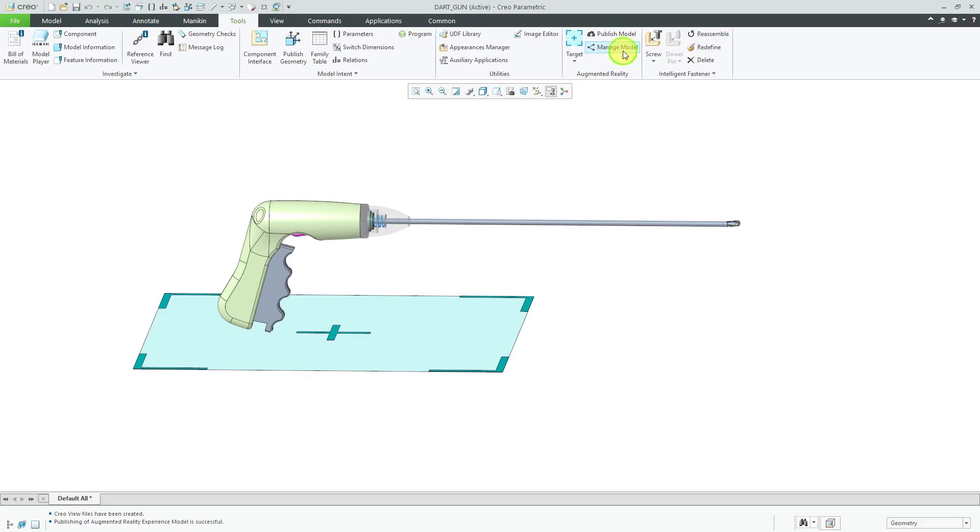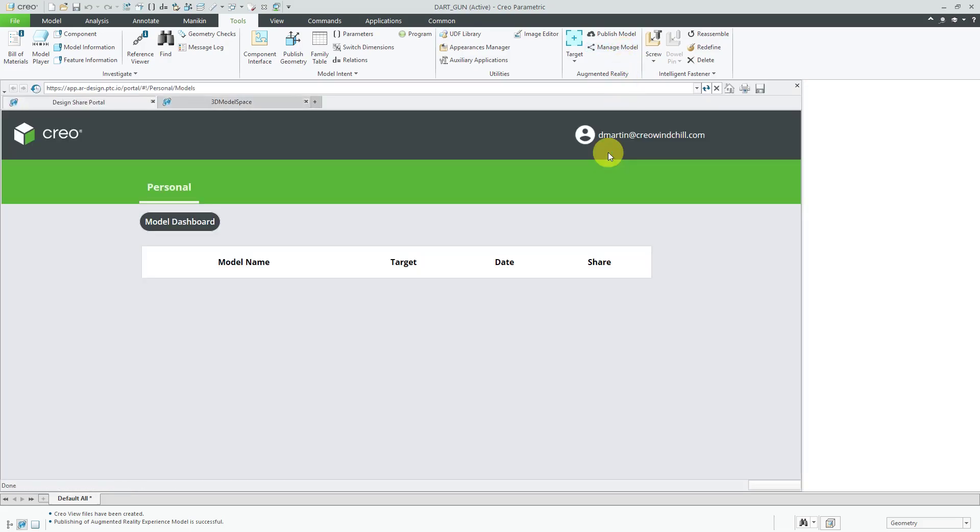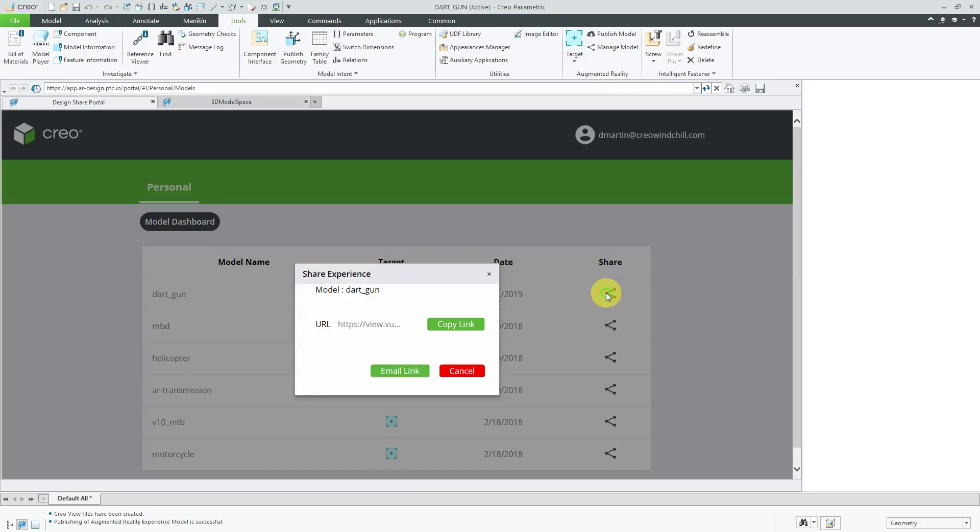Now I'll click on manage model. There I have my dart gun. I can choose to share over here. I could copy the link or email the link to someone else.